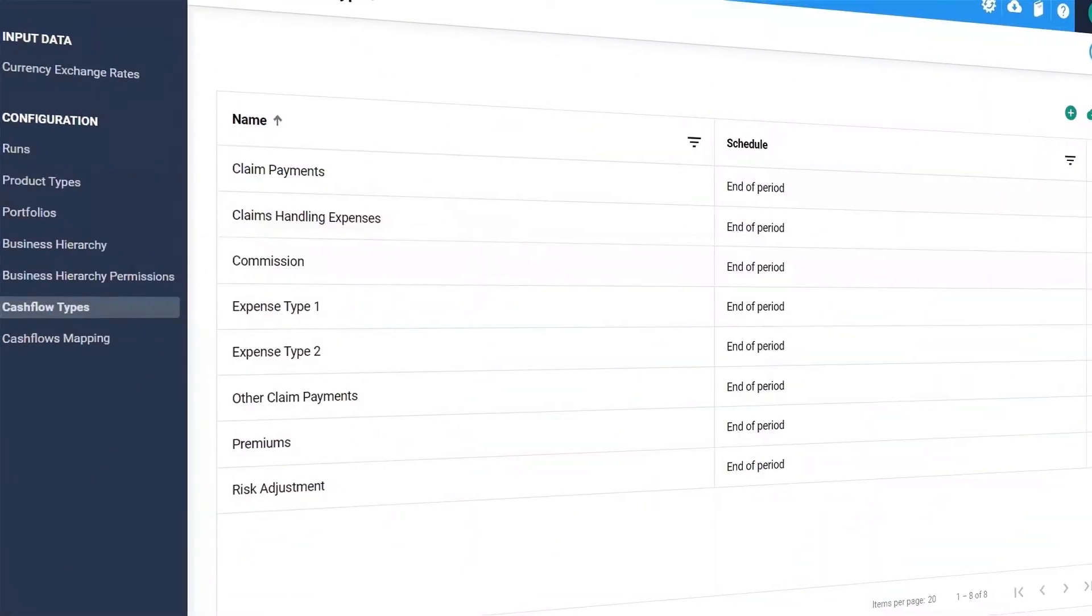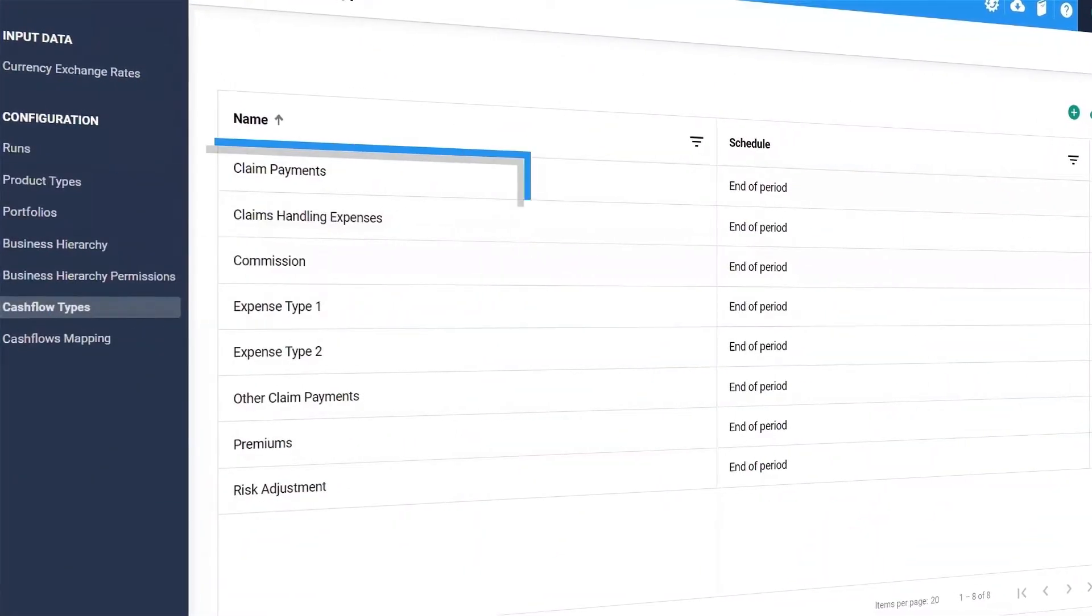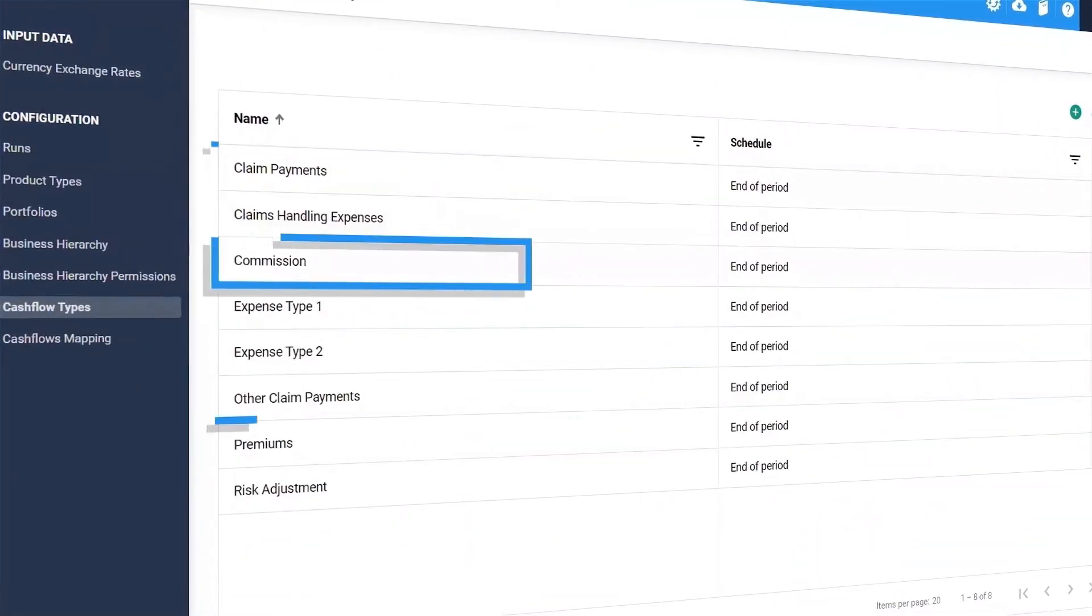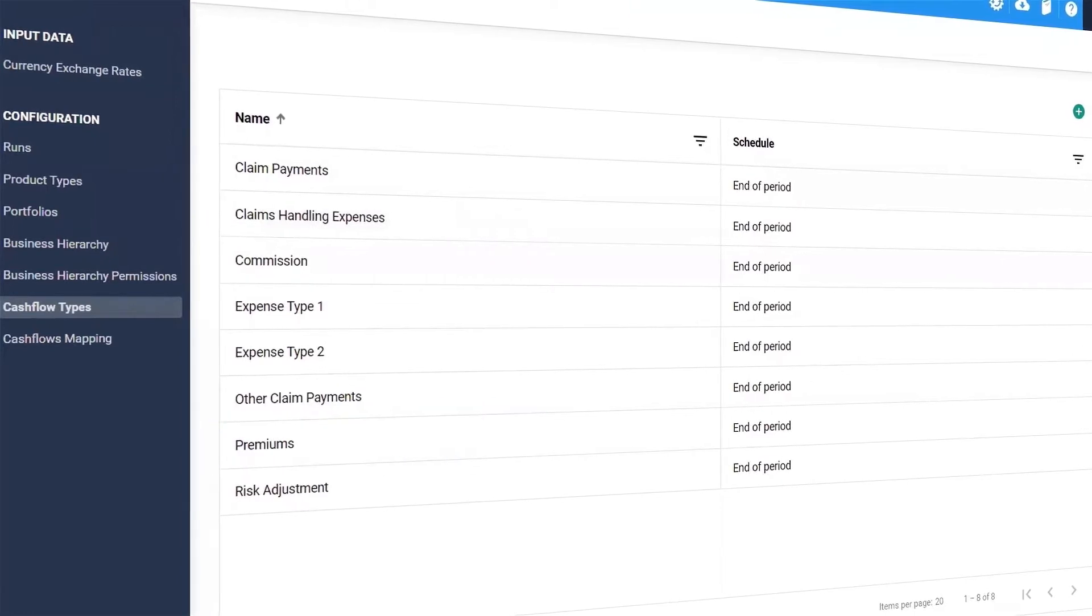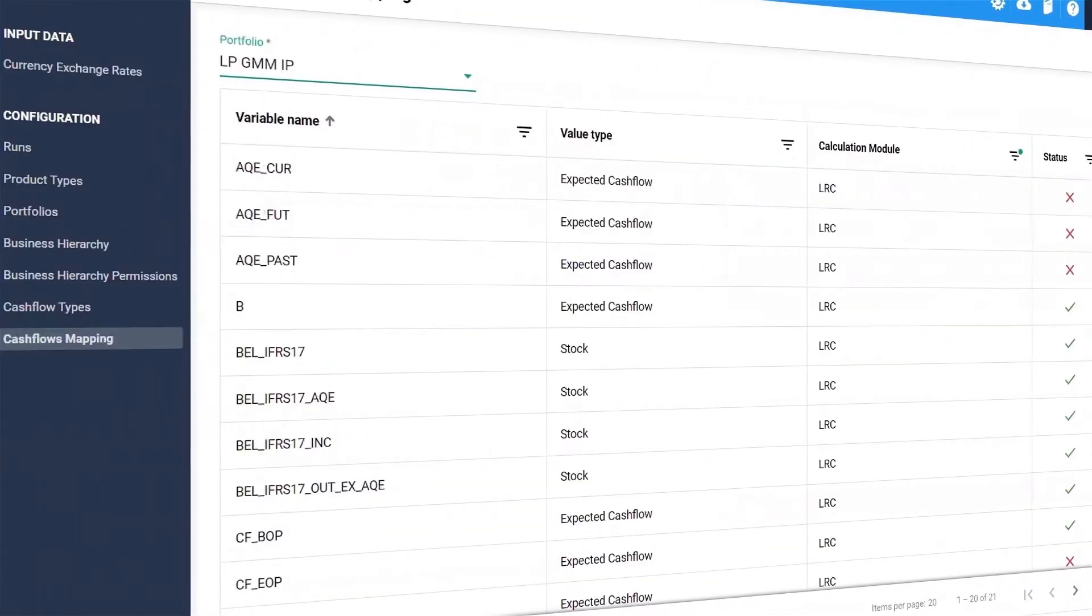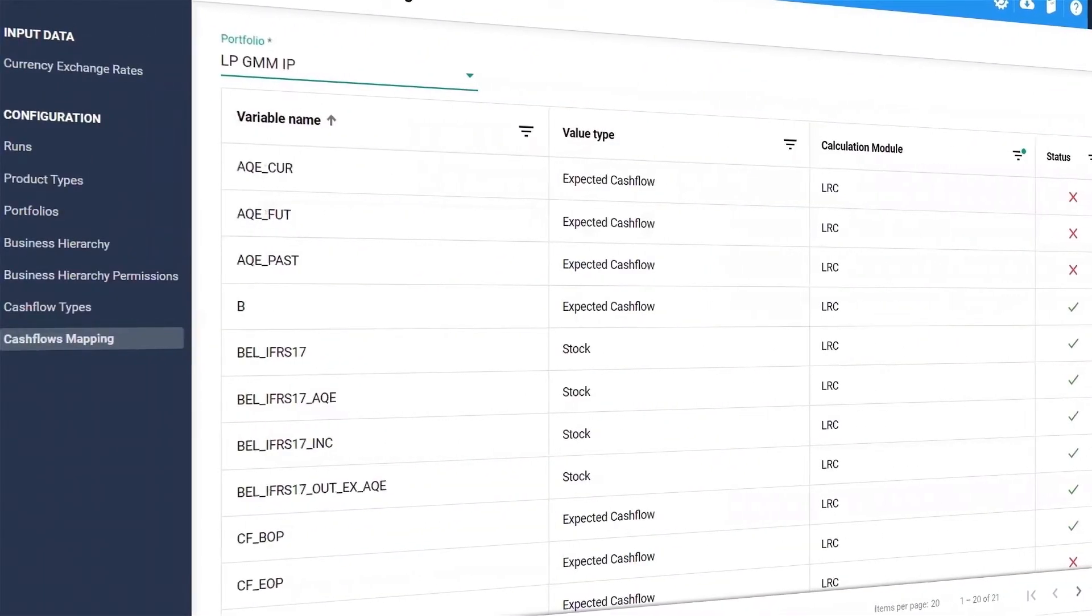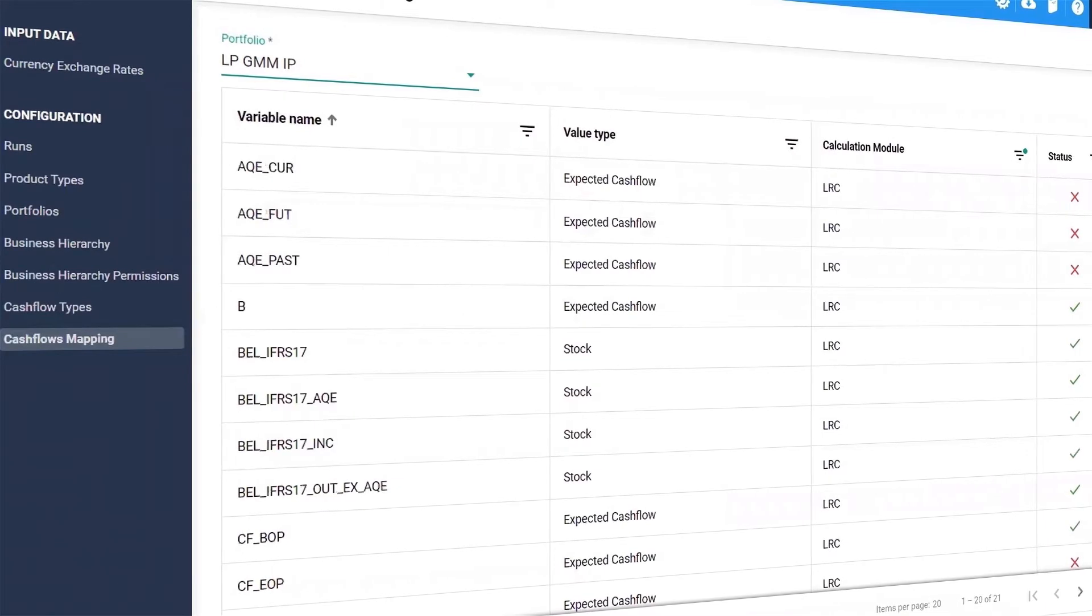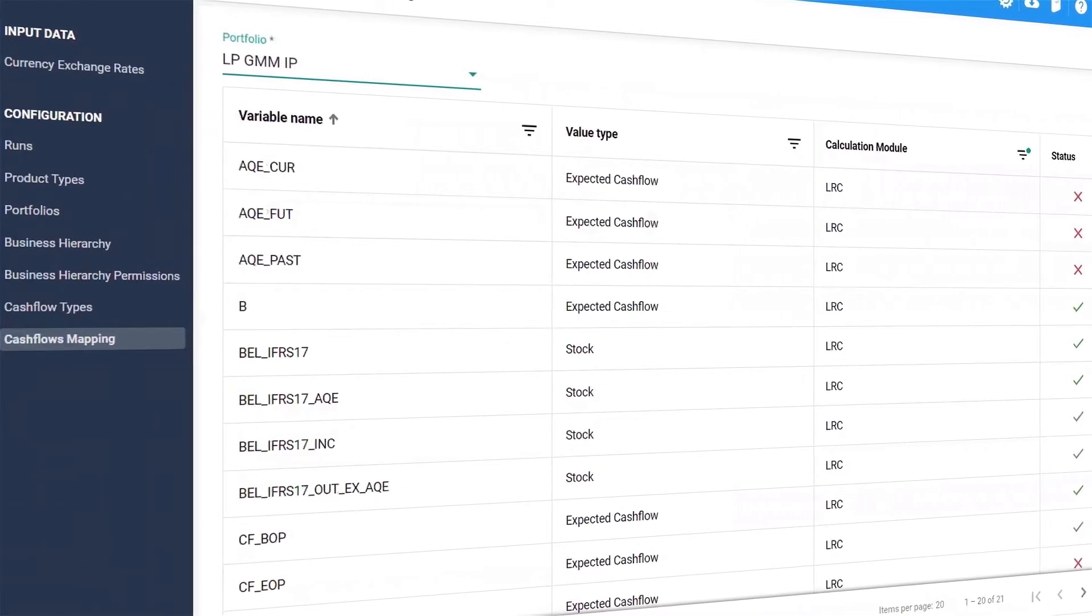Easily load cash flow input including claim payments, commissions and premiums and then create mapping between your source systems and Risk Integrity for IFRS 17 on a portfolio by portfolio basis.